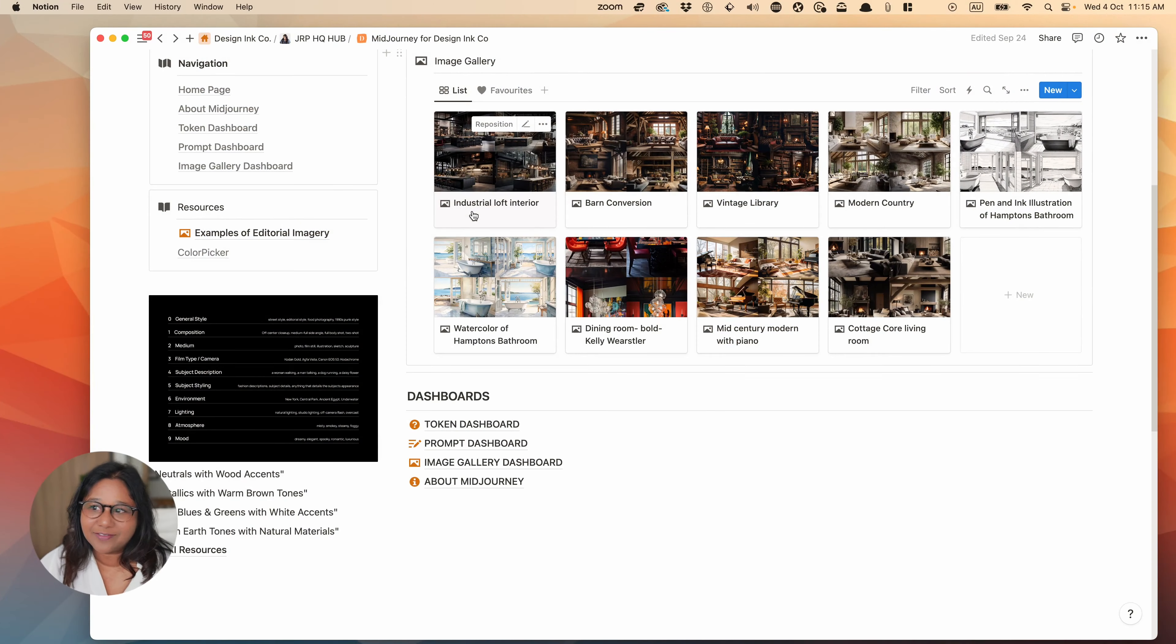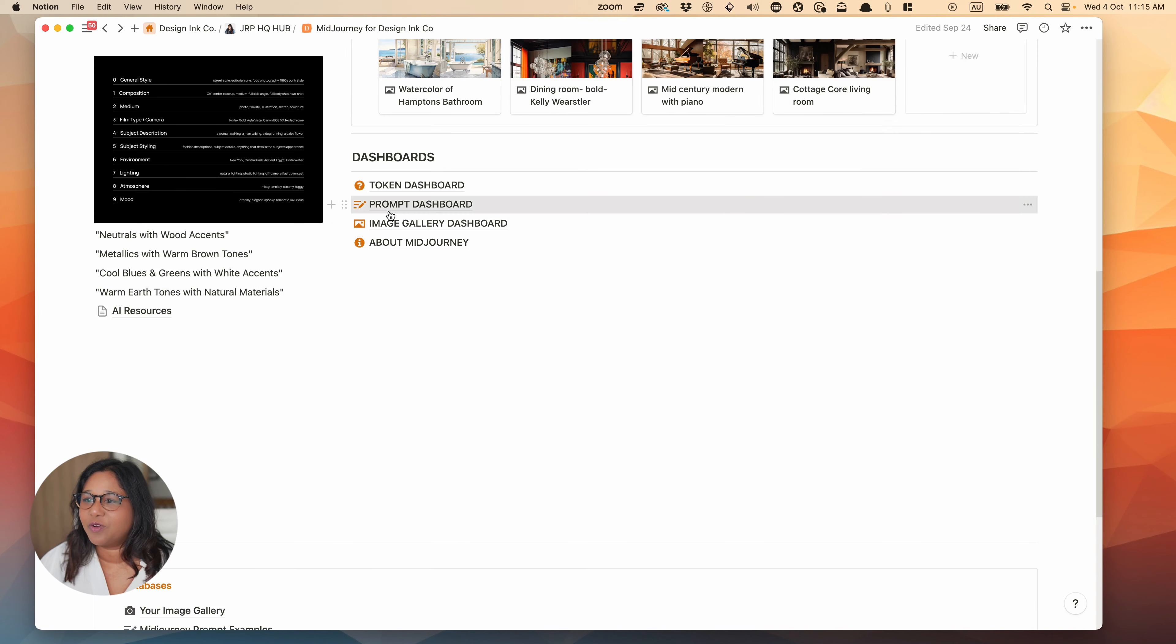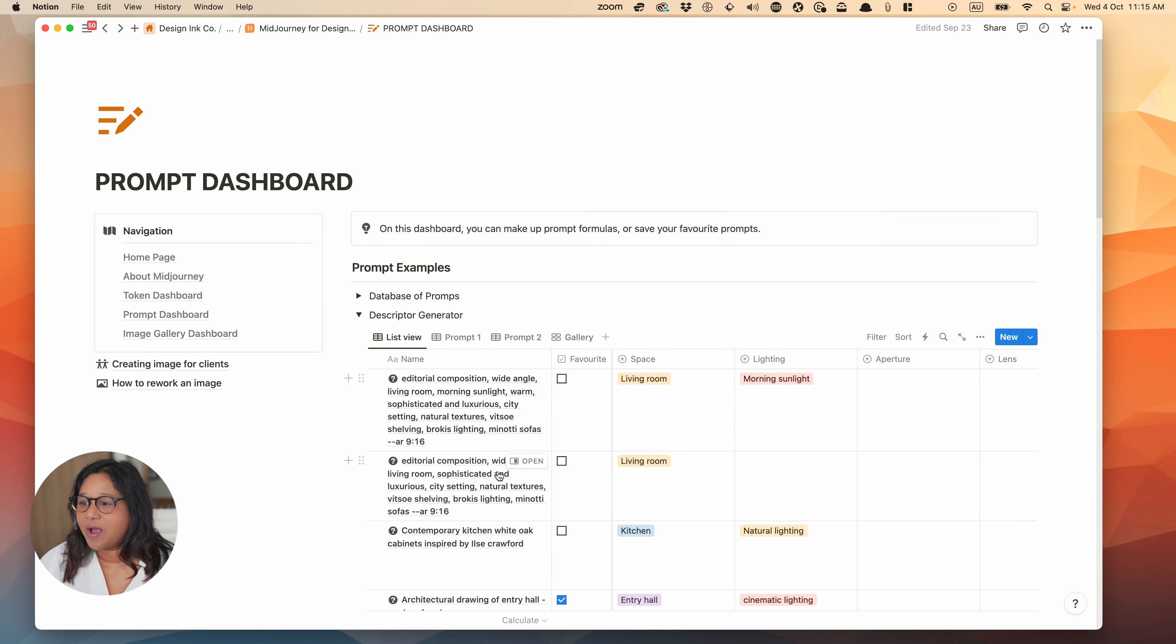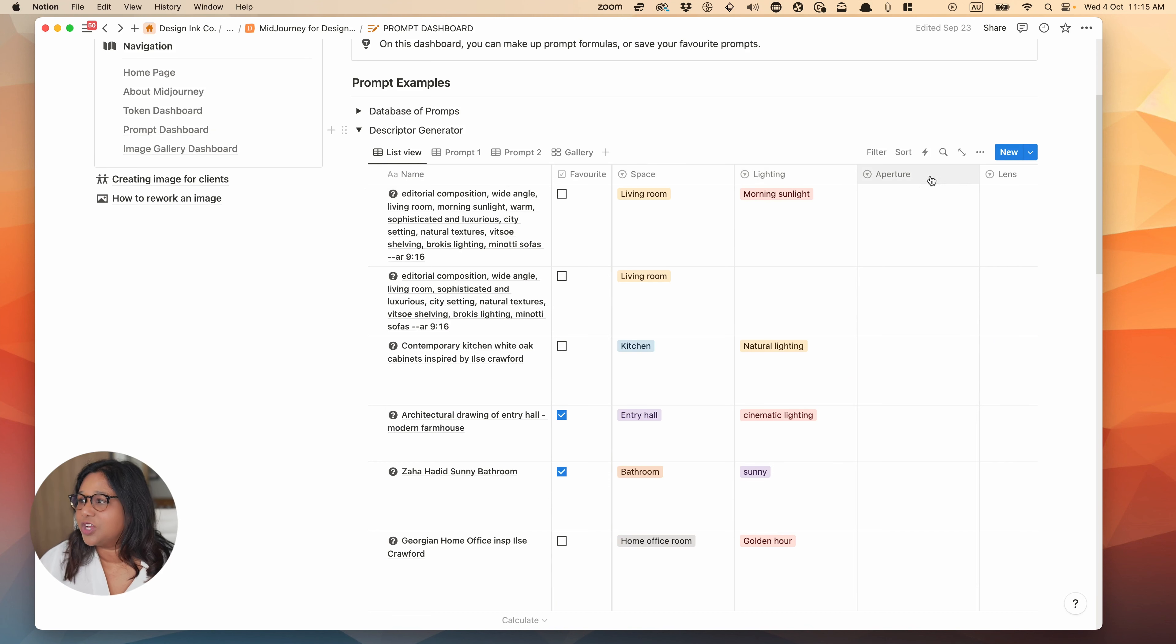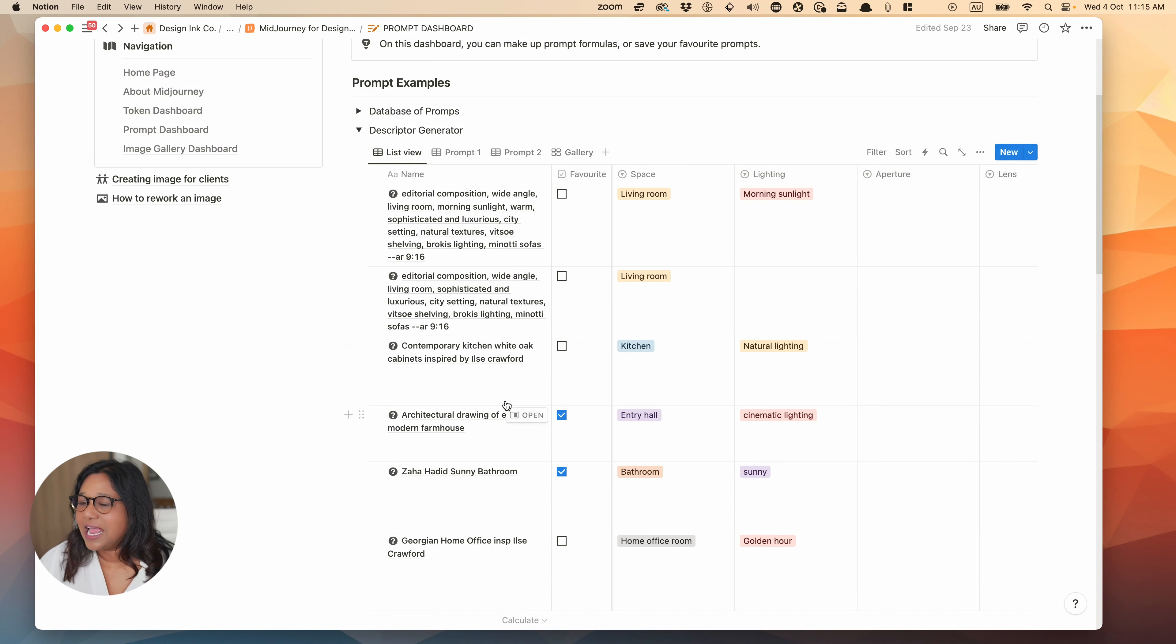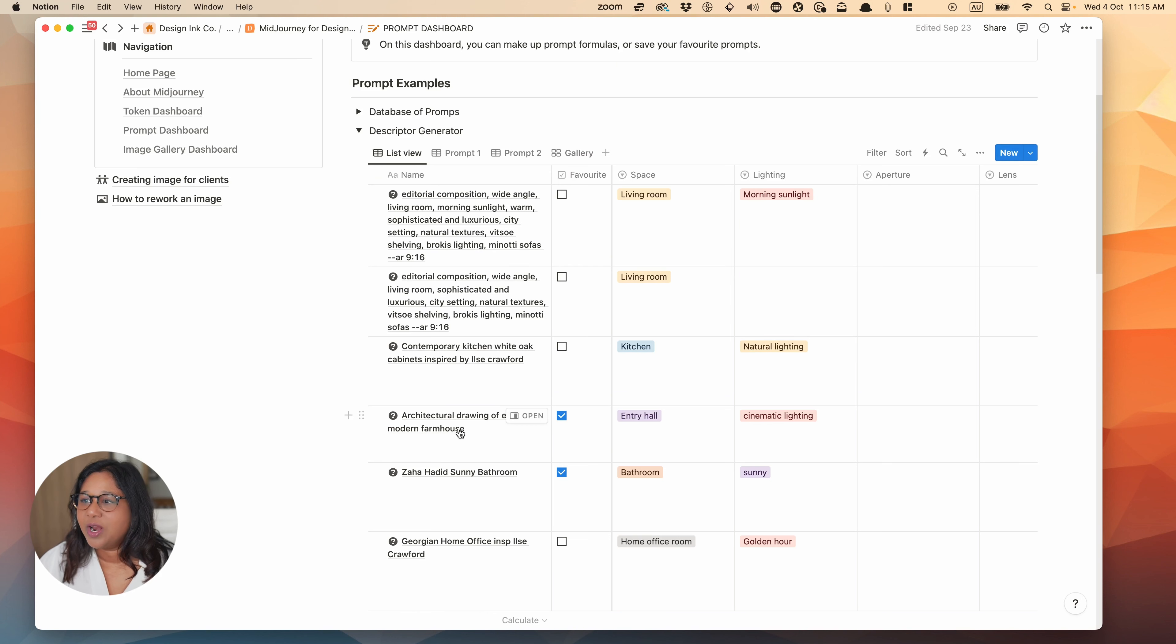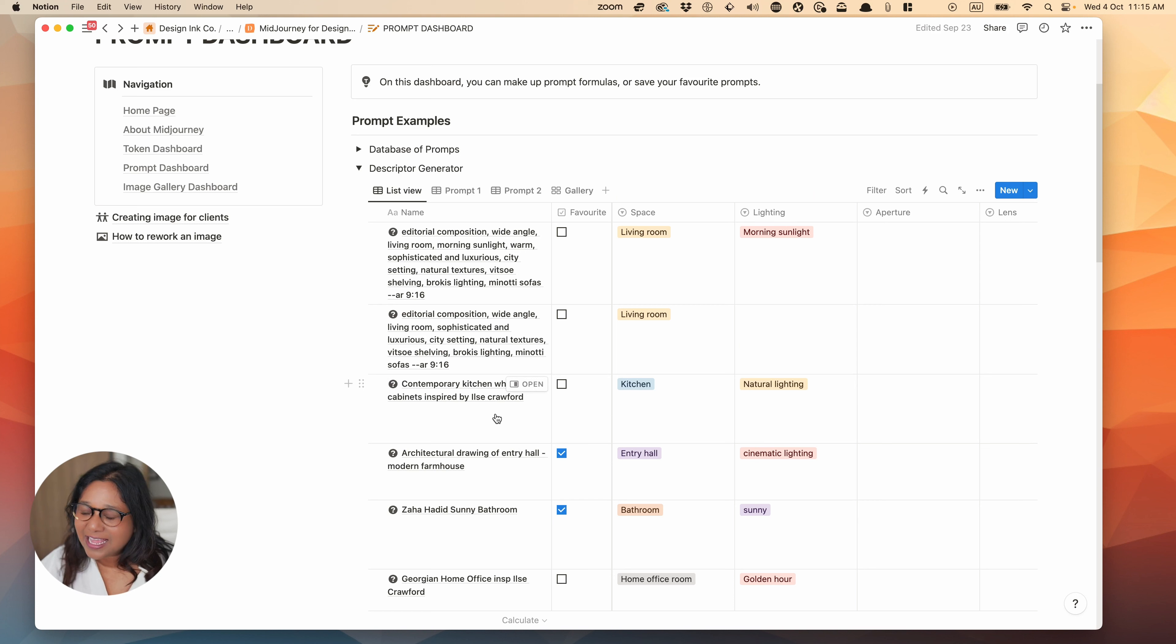So now it seems like if you go on to Bing, you will have access to the new DALI 3 visualization tool. So in this video, I wanted to show you how I use DALI 3 and also how it compares to Midjourney. So let's hop into the screen share.